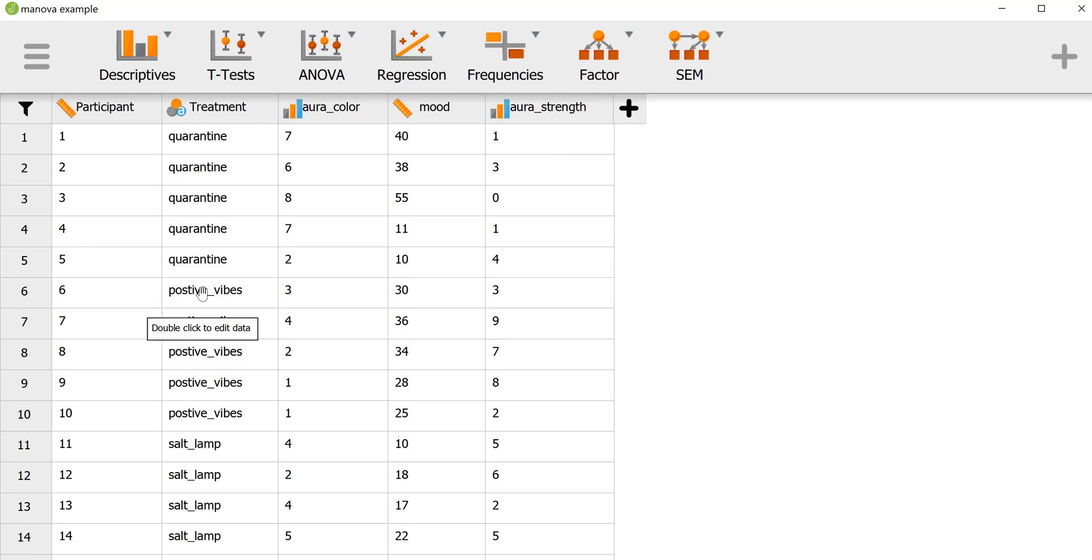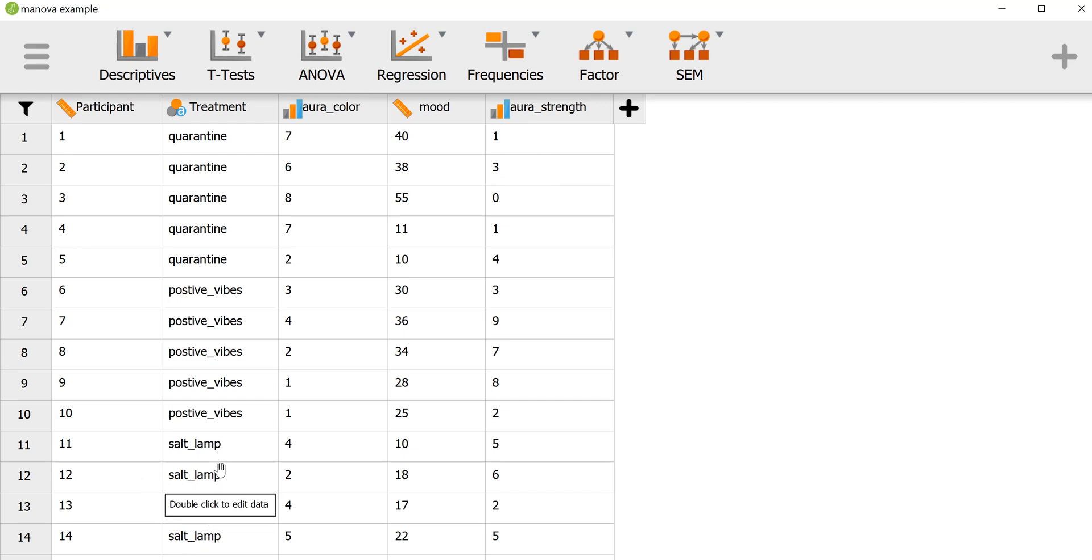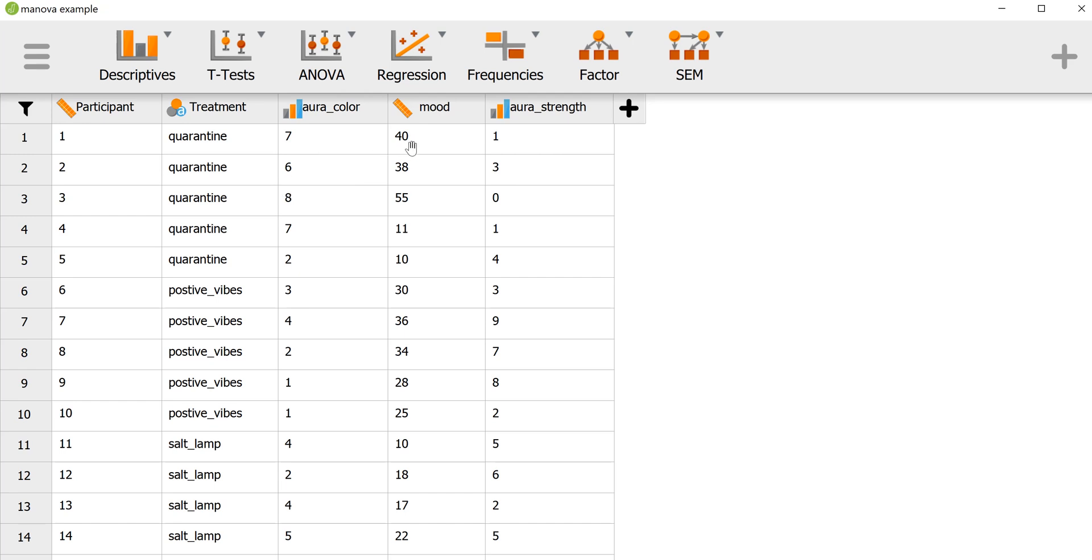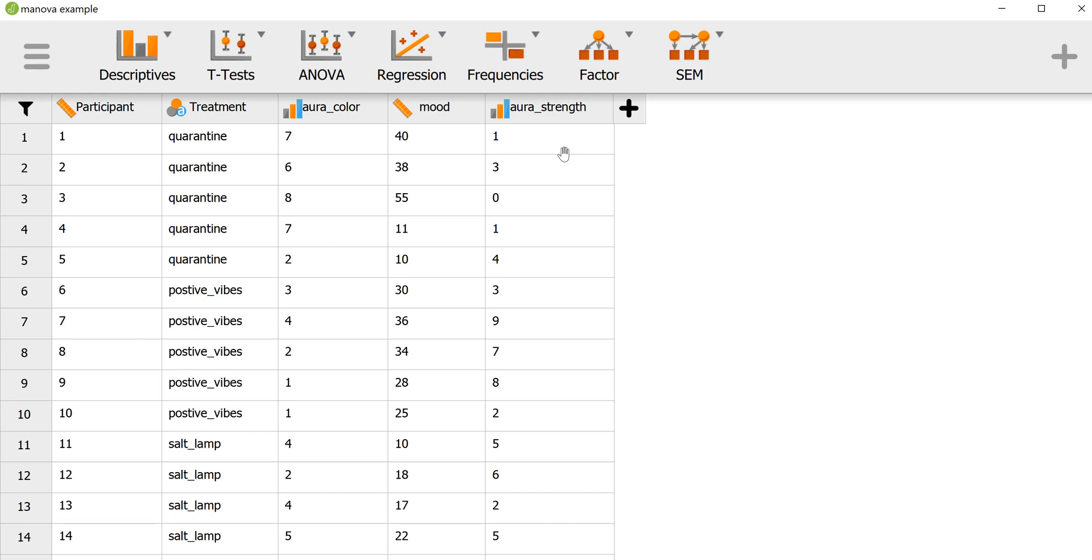We have a positive vibes group, so these people are still in quarantine but they're being sent positive vibes. And then we also have a group of people who are also in quarantine and they have the benefit of having a salt lamp. We want to see if there's any effect on one's aura color. I assume higher numbers mean a better aura color, higher numbers mean a more positive mood, and higher numbers mean a better aura strength.